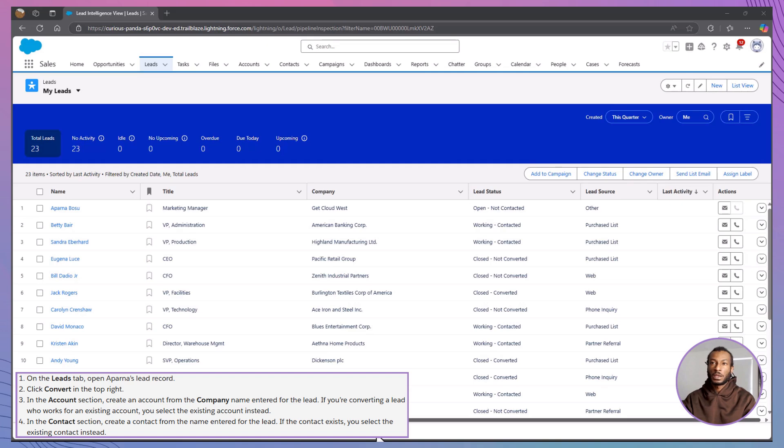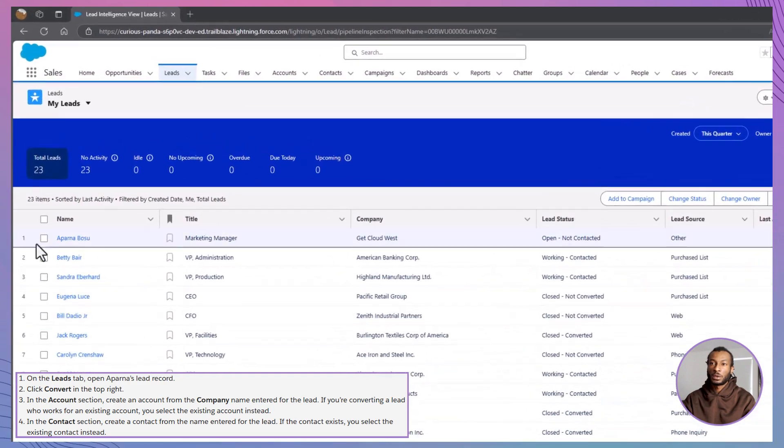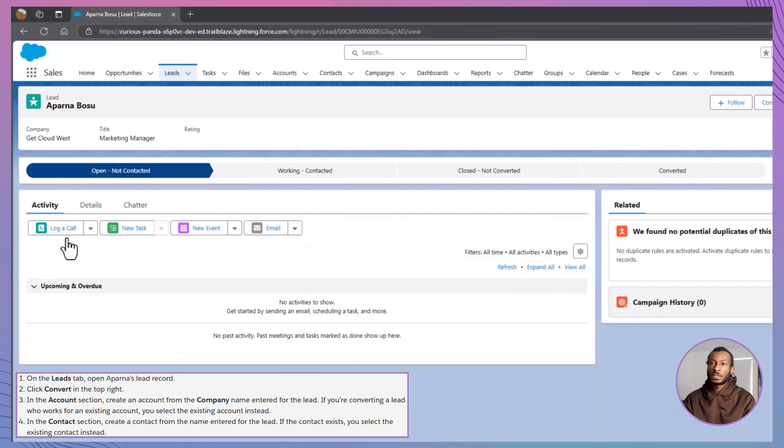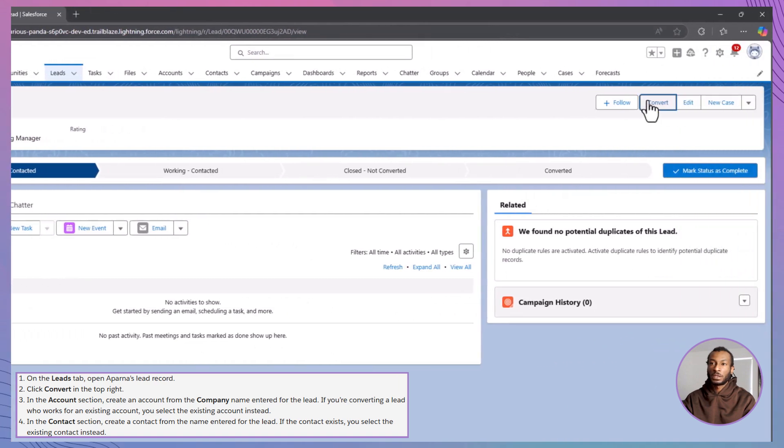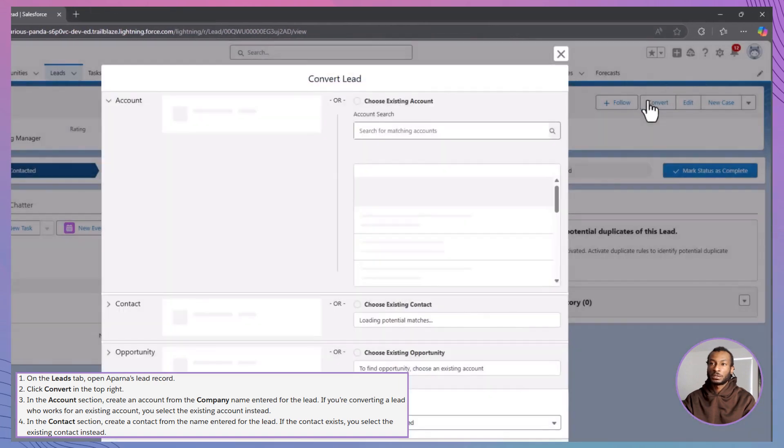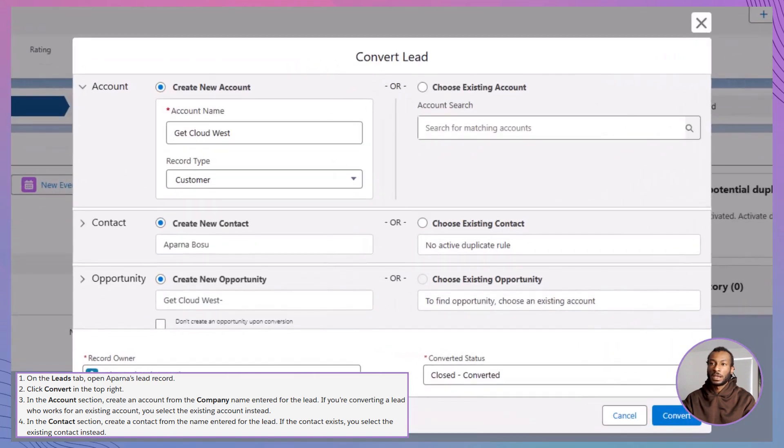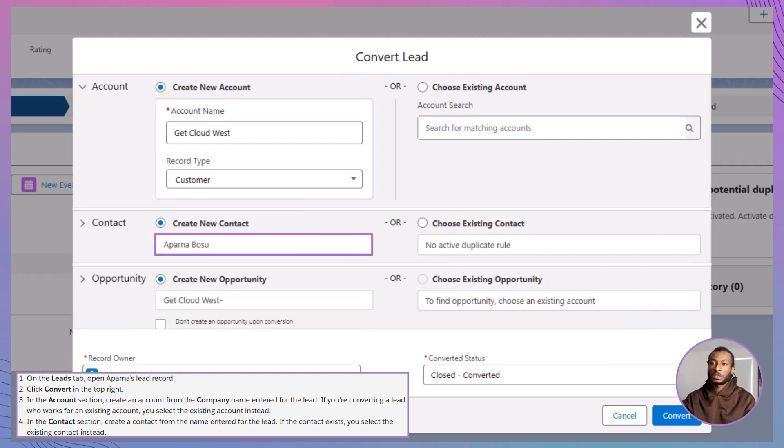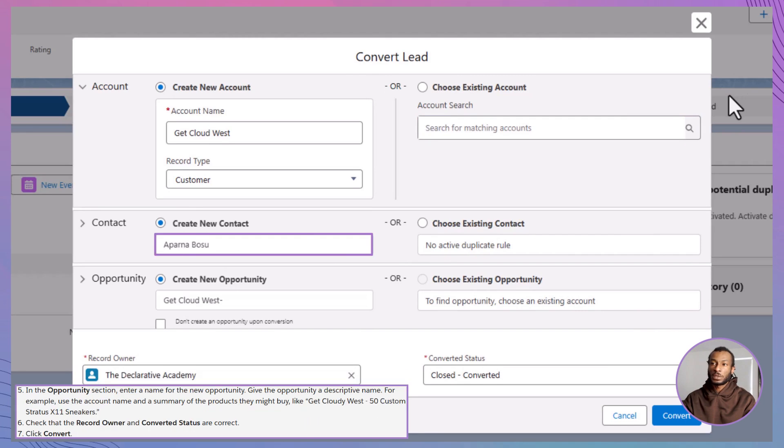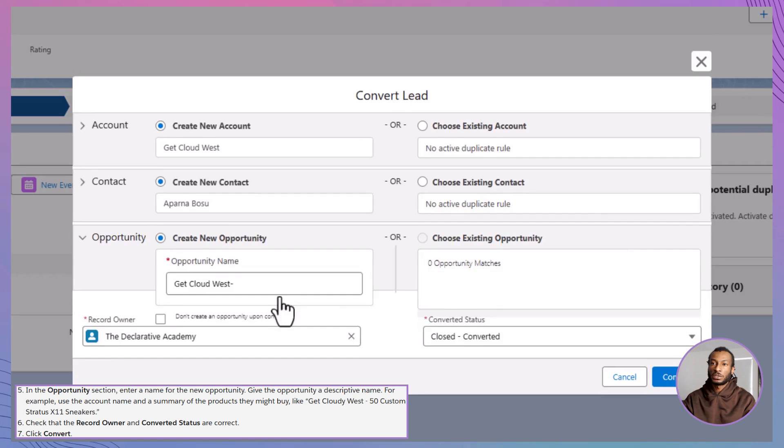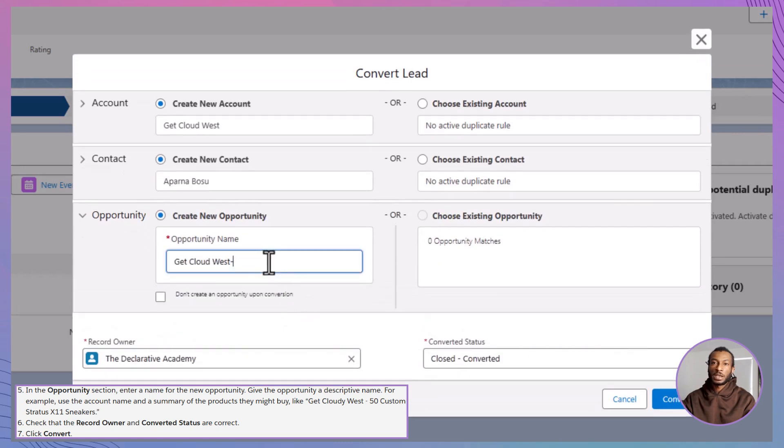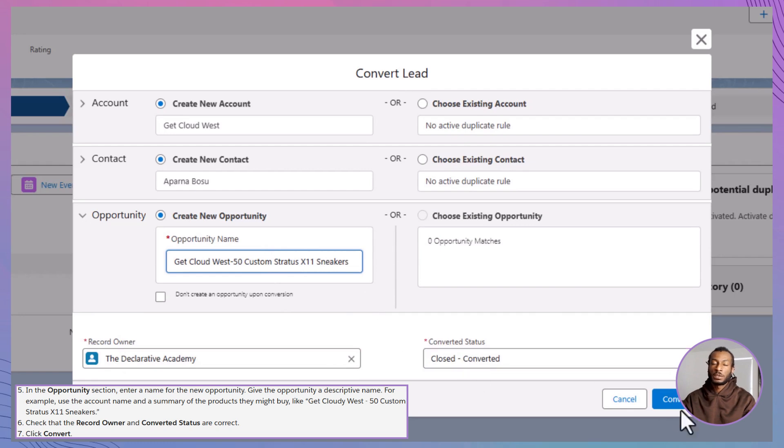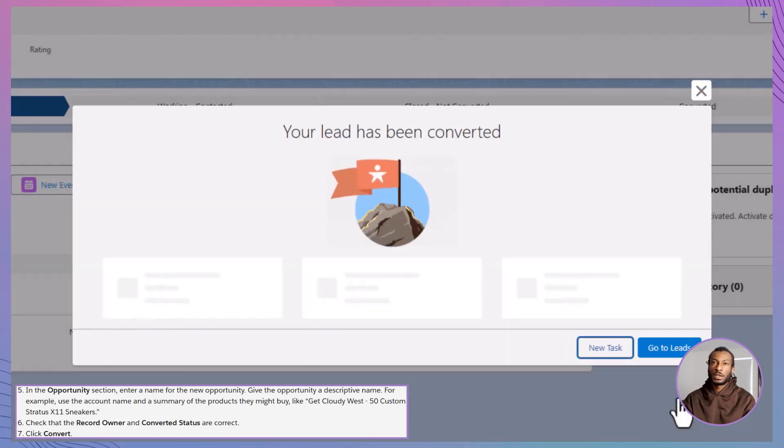Now, let's move on to converting the lead into an account, contact, and opportunity. Open Aparna's lead record from the leads tab and click the convert button at the top right. In the account section, either create a new account using her company's name, Get Cloudy West, or select an existing one. In the contact section, ensure Aparna's details are properly linked. For the opportunity, enter a clear and descriptive name like Get Cloudy West, 50 custom sneakers. Double check that the record owner and conversion status are accurate, and when everything looks good, click convert.